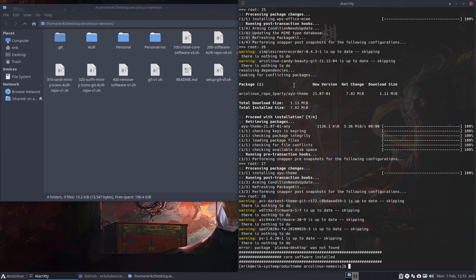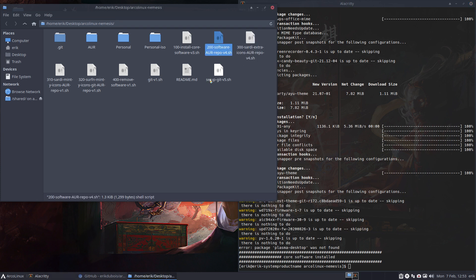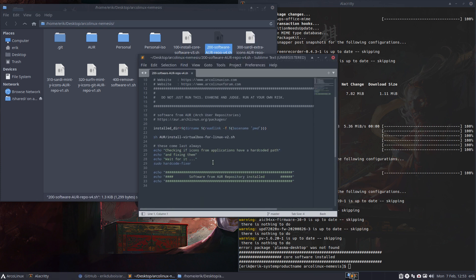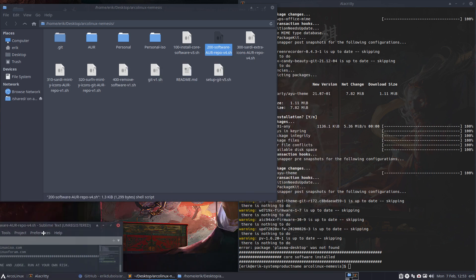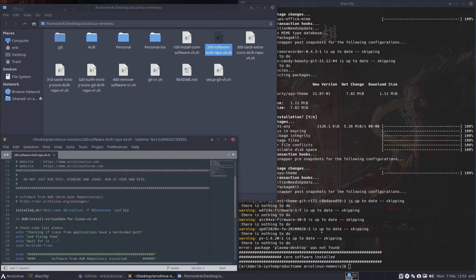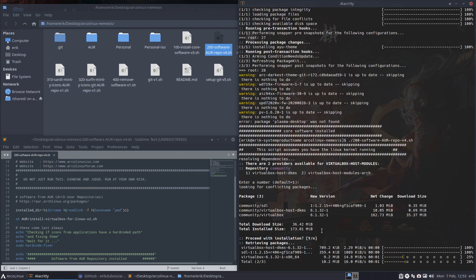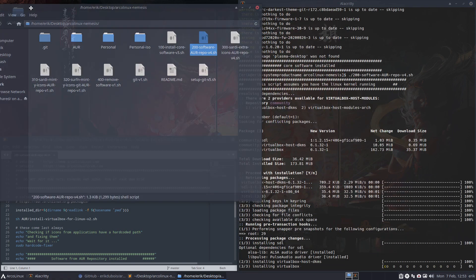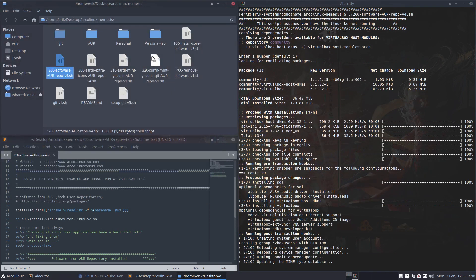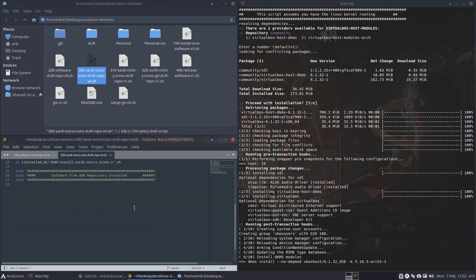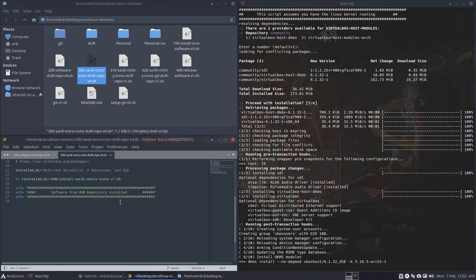In this case, I'm going to launch VirtualBox. VirtualBox sounds like a good thing to install - it's on there. Let's start the Sardi Extra icons. We have 100 icon sets of Sardi because of scripting - the knowledge and power of scripting.